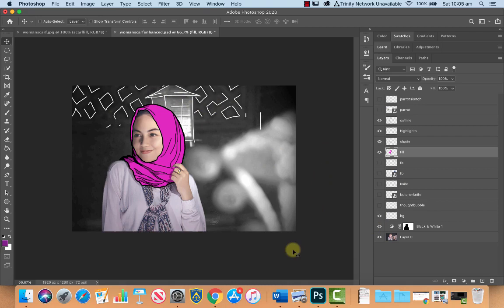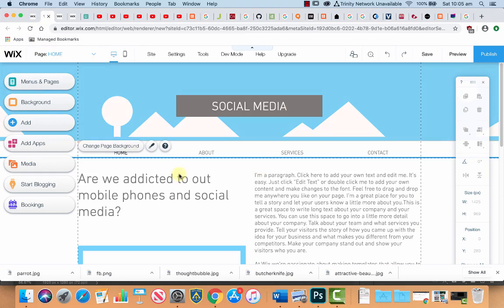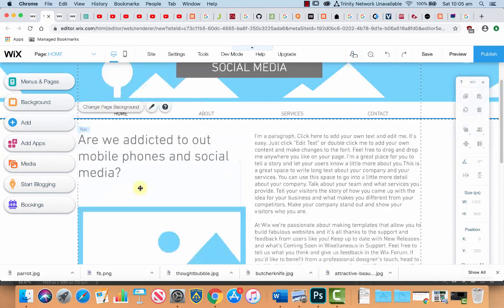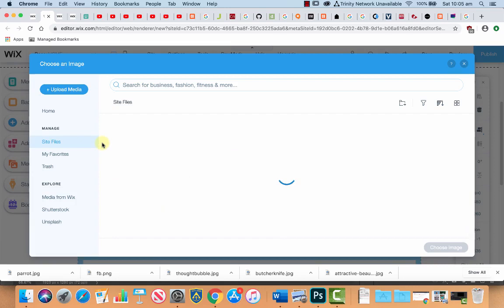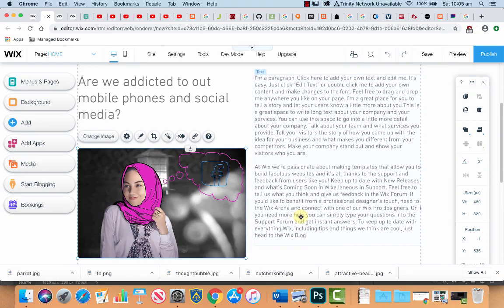The one I chose to use to pop on the website was the Facebook one so if we go back to our Wix template that we're going to use I just changed the name of this website to social media put a little heading in here that was already there for me in the template are we addicted to our social media are we addicted to our mobile phones and social media and there's this place for our image to go in there which I've already uploaded and there we have it are we addicted to our mobile phones and social media.